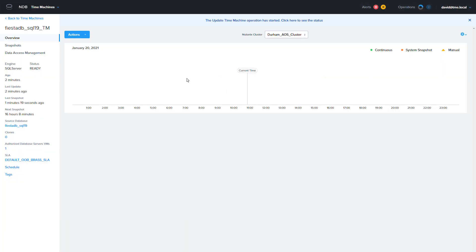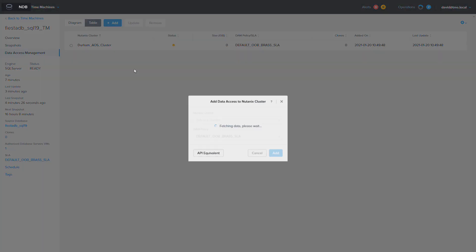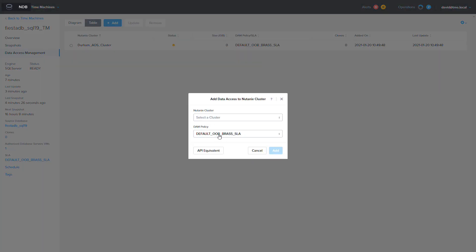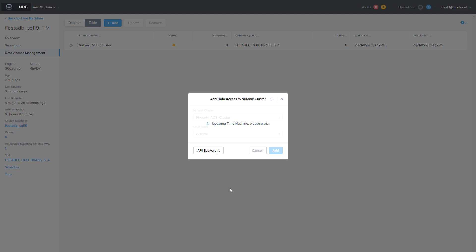However if you have multiple Nutanix clusters to register with NDB you can replicate snapshots to other clusters. To do this I'm going to choose data access management on the upper left of the time machine page. Then choose table and click add. On this screen I will select the cluster I want to replicate to and then choose an SLA and then click add when I'm happy with my selections.